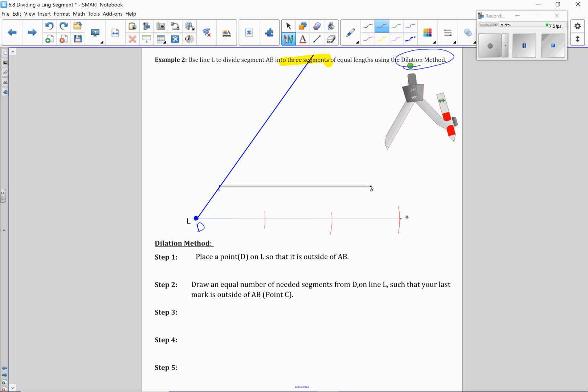Now the important thing is this point here, your end point, however many segments you need, in this case it was three for me, this point needs to be on the outside of B here. So if I do it over here, it's got to be to the right of B.